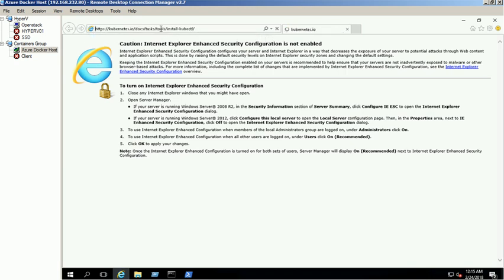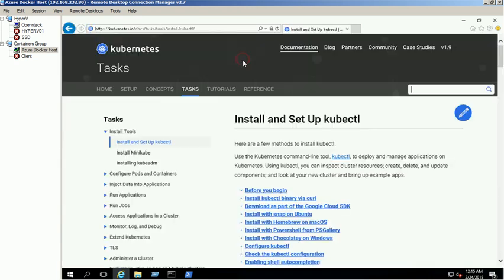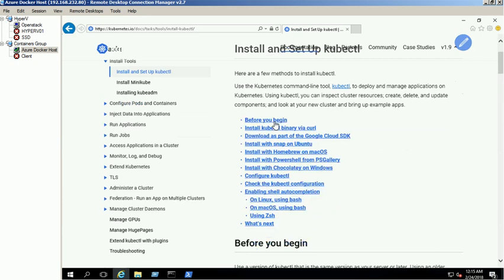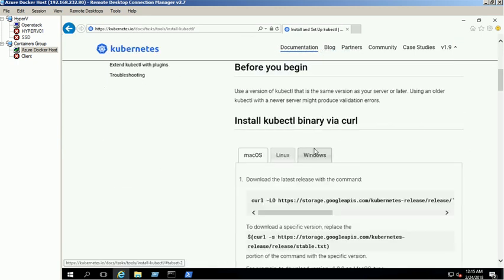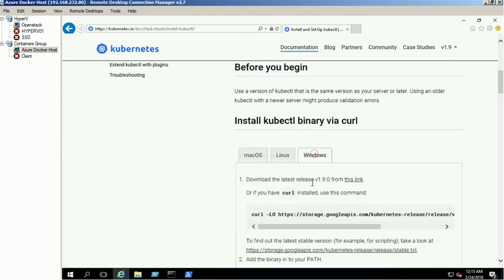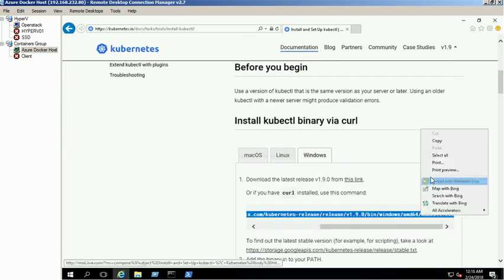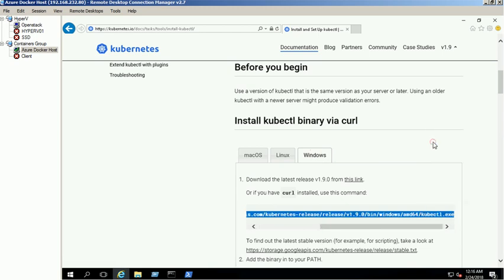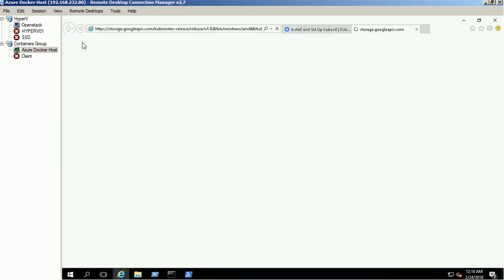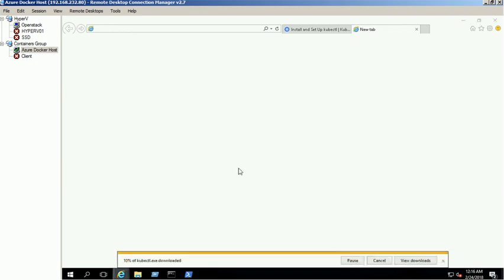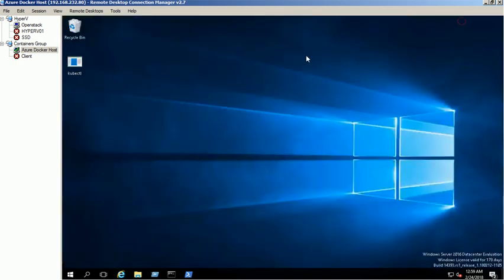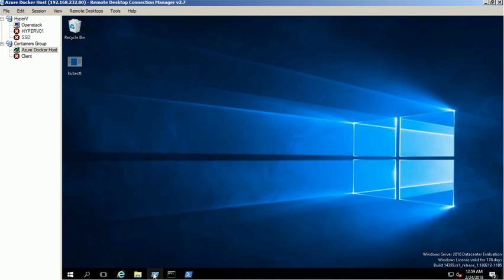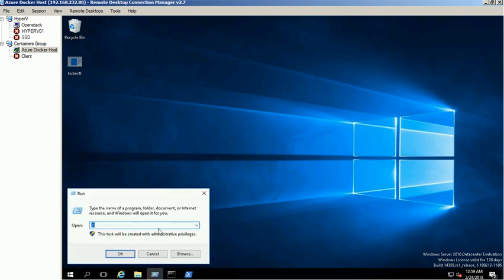You can find the latest version of kubectl from the kubernetes official website. Download the latest version to your VM. Download completed successfully. Copy the kubectl file to system32 folder.